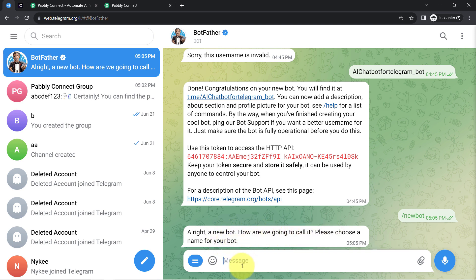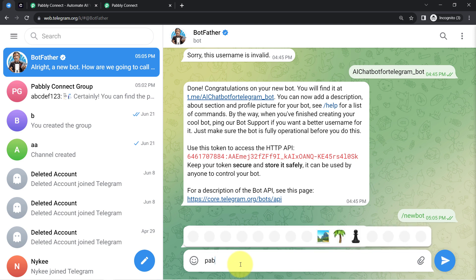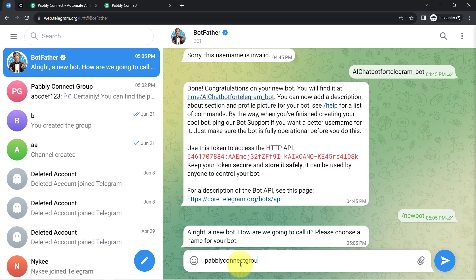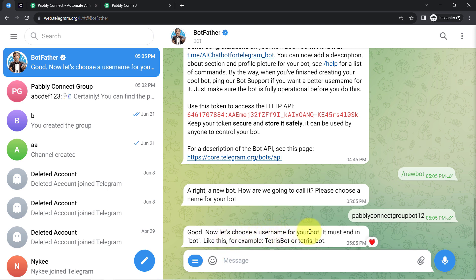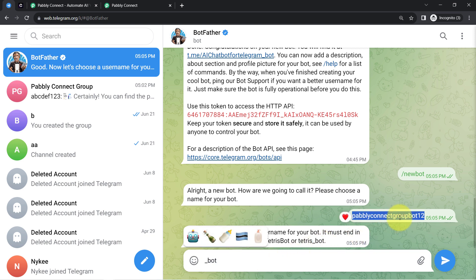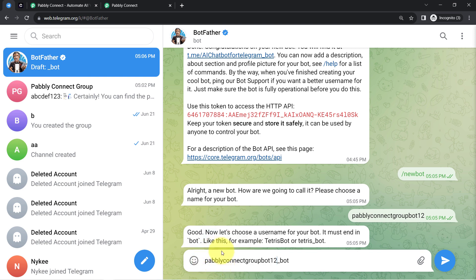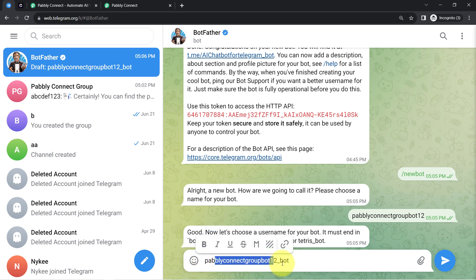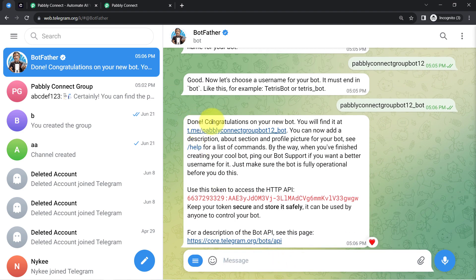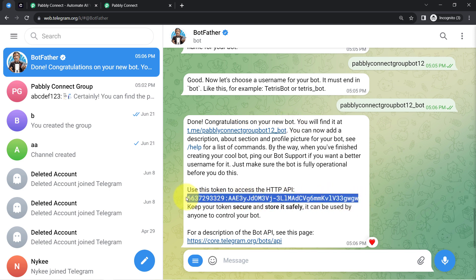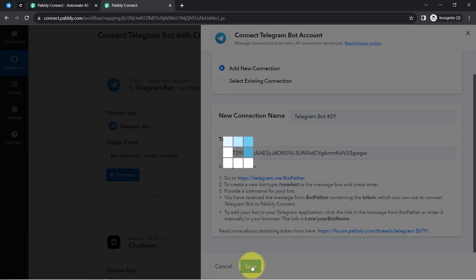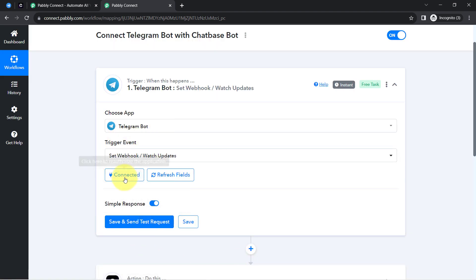BotFather says 'A new bot! How are we going to call it? Please choose a name.' I provided the name 'Pably Connect Group Bot 12', pressed enter, and it asked for a username ending with '_bot'. I used 'pably_connect_group_bot_12_bot', pressed enter, and BotFather said 'Congratulations on your new bot!' From here you copy the token and paste it into your Pably Connect dashboard to immediately connect your Telegram account, and it is now connected.